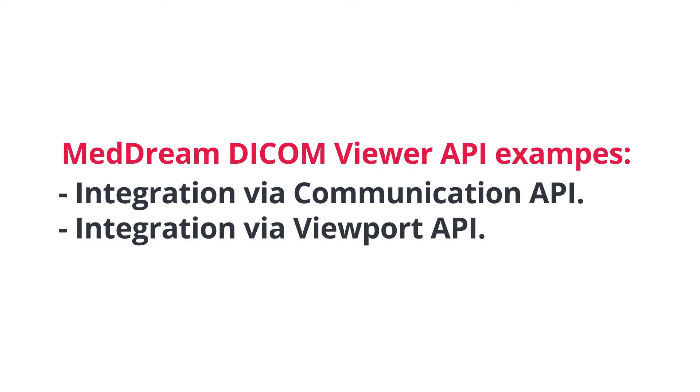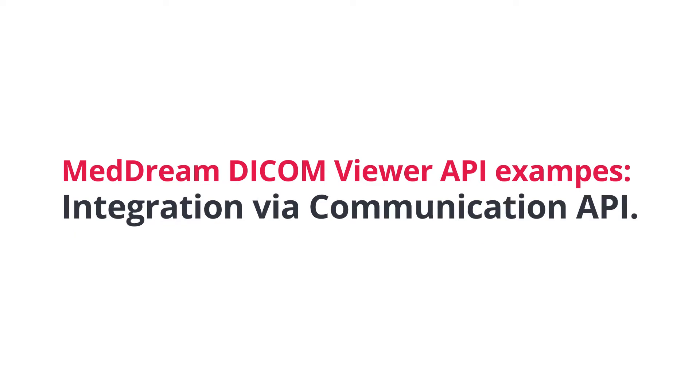MedDream.com viewer API examples. First example, managing the viewer from client's management system side. Second example, integration only the viewport into the client's system.